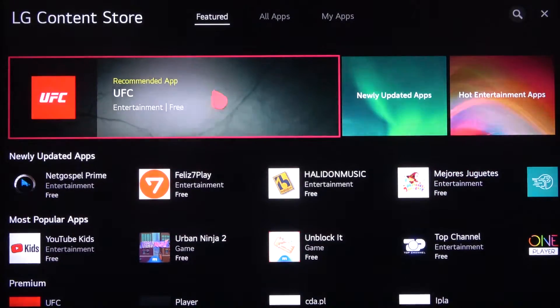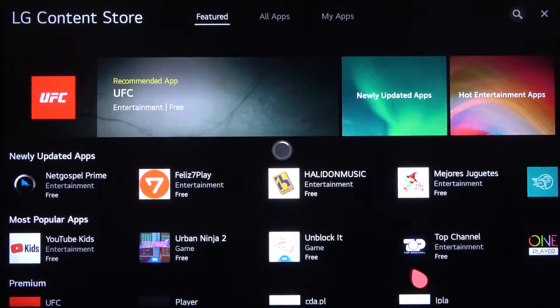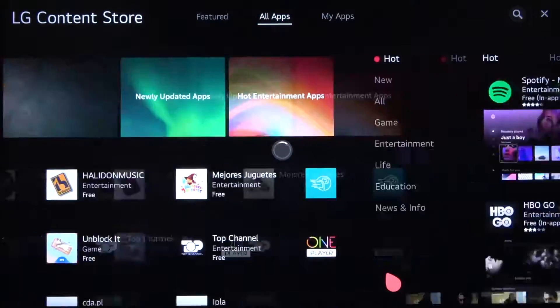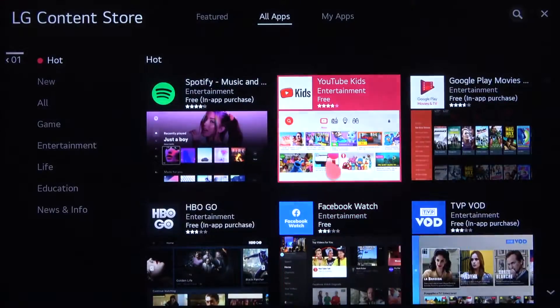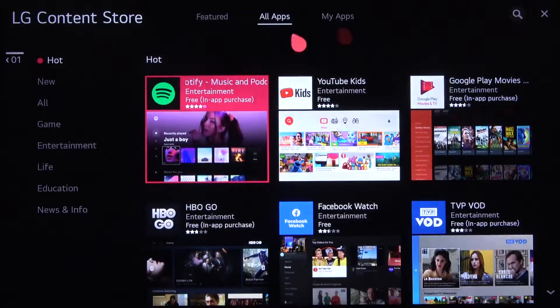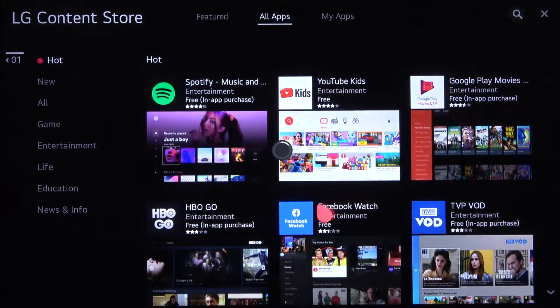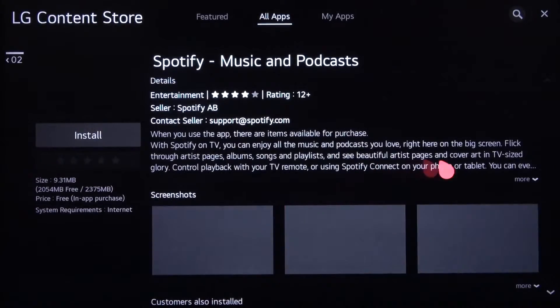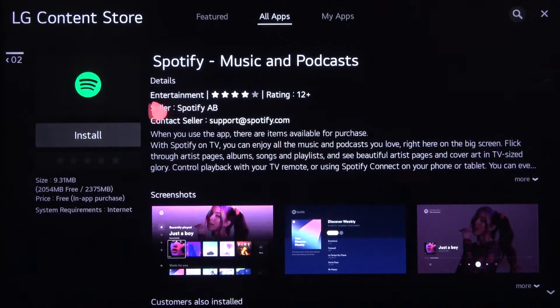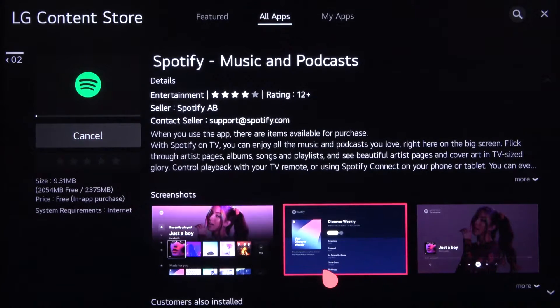As you can see, we have featured apps, but we can also go to all apps. If you want to find Spotify, for example, click on it once and then tap on the install button right here.